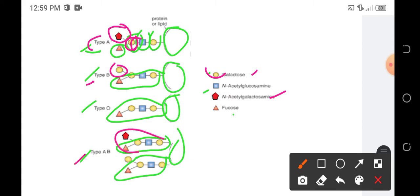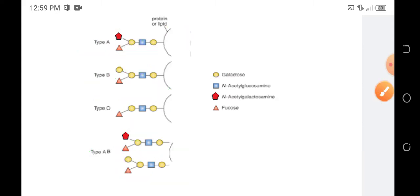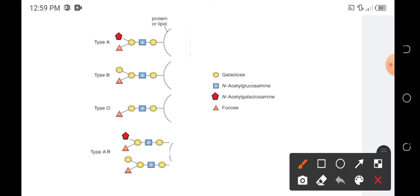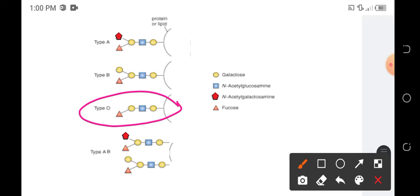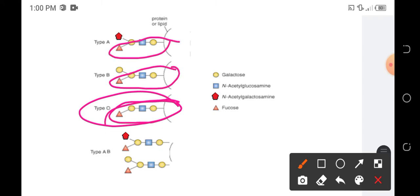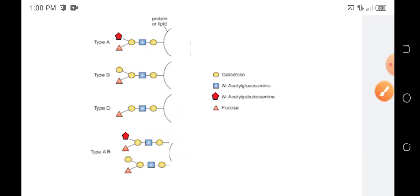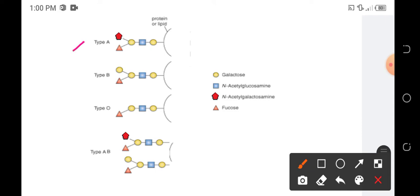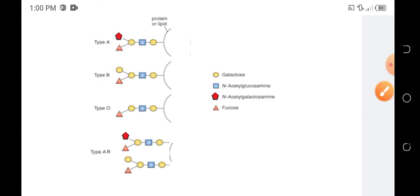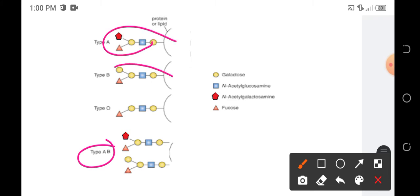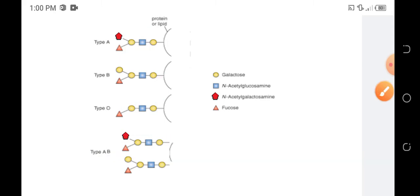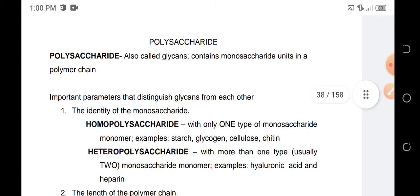For type AB, both type A and B markers are attached to the red blood cell. Type O is the universal donor because it donates nothing new — its markers are already present in all other types, so it is compatible with everyone. Type A cannot donate to type B because the fifth marker is different, causing a mismatch. Type AB is the universal receiver because it already has all markers. That is the importance of oligosaccharides in our blood type.